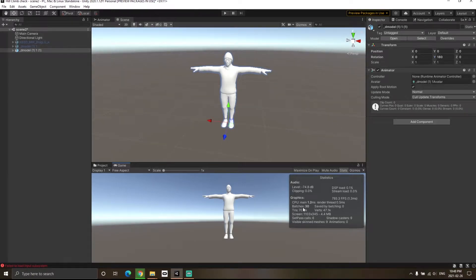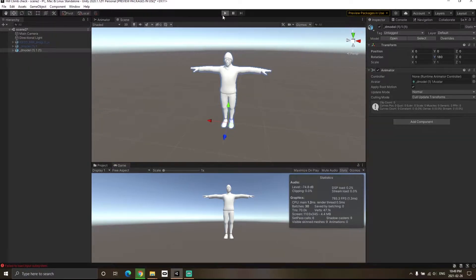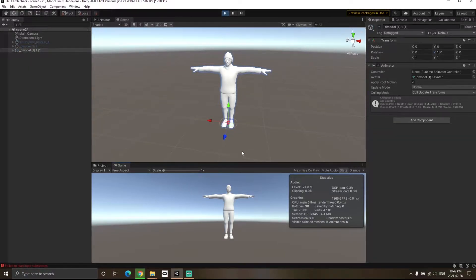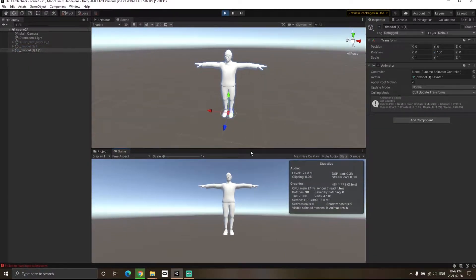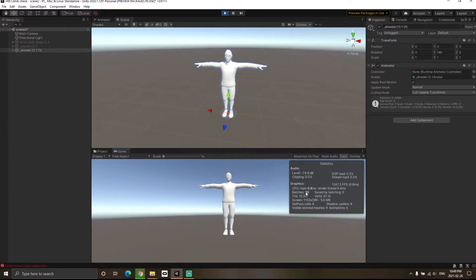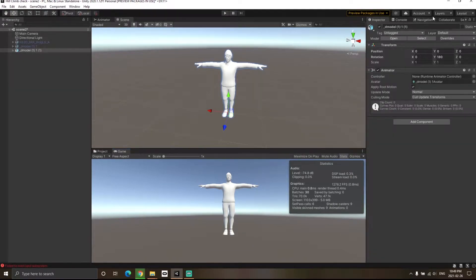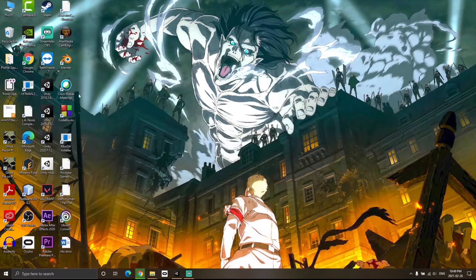Along with draw calls, the number of triangles in your game also impacts performance. If I hit the play button, you'll notice that this character has 70,000 triangles, which is quite large. I'm going to decrease it using Blender.